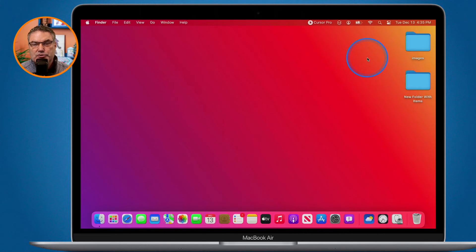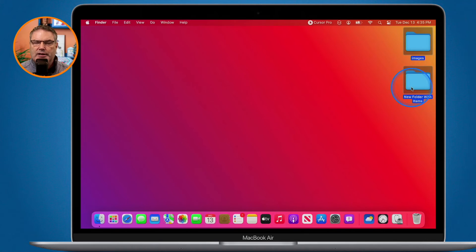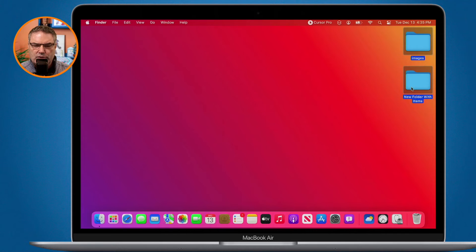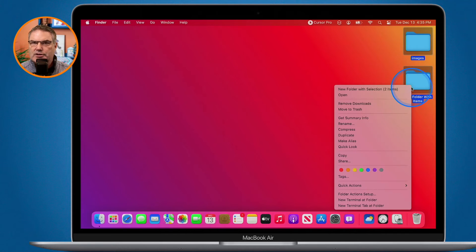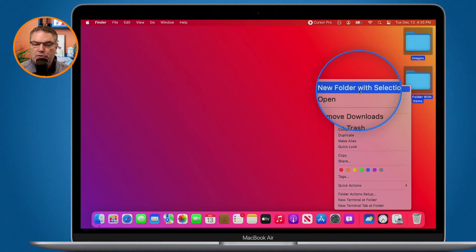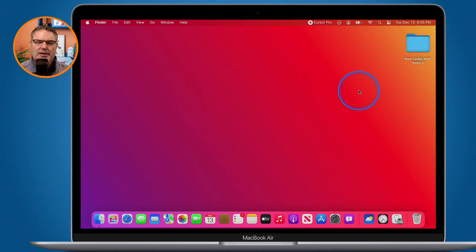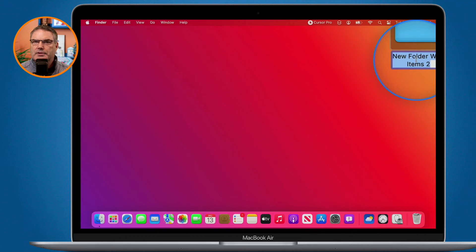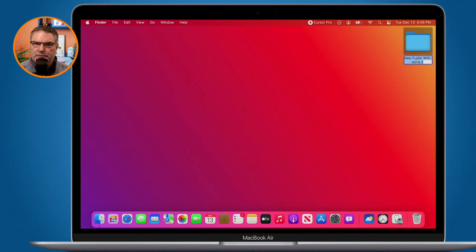We can even do this with folders. I have these two folders here and I'd like to place those into another folder. All I have to do is just Control+click to get our contextual menu, select 'New Folder with Selection,' and my two folders get placed into another folder. All I have to do is just start typing to name that folder.